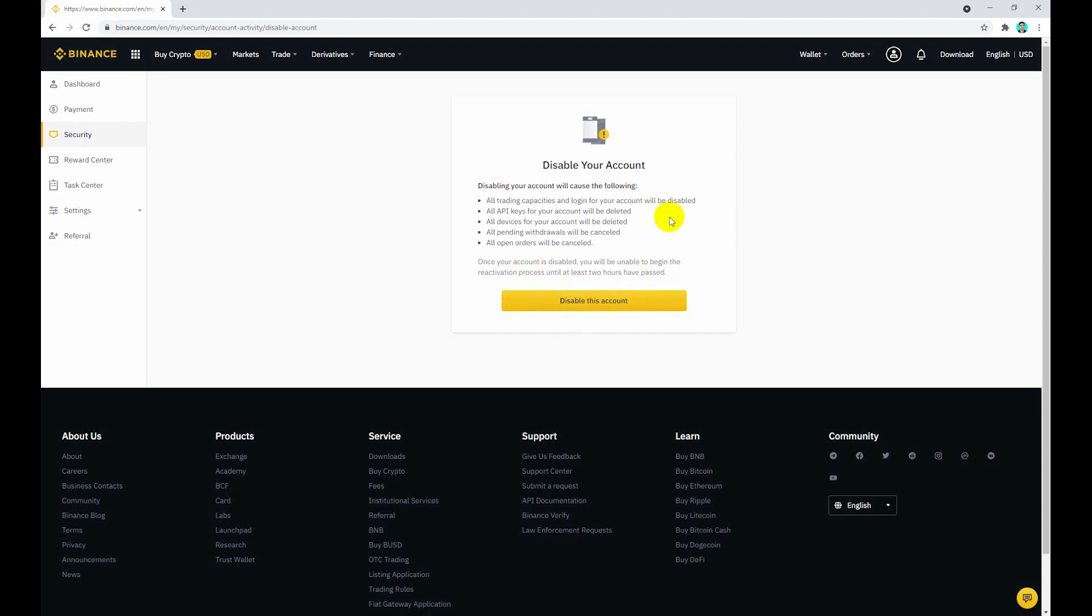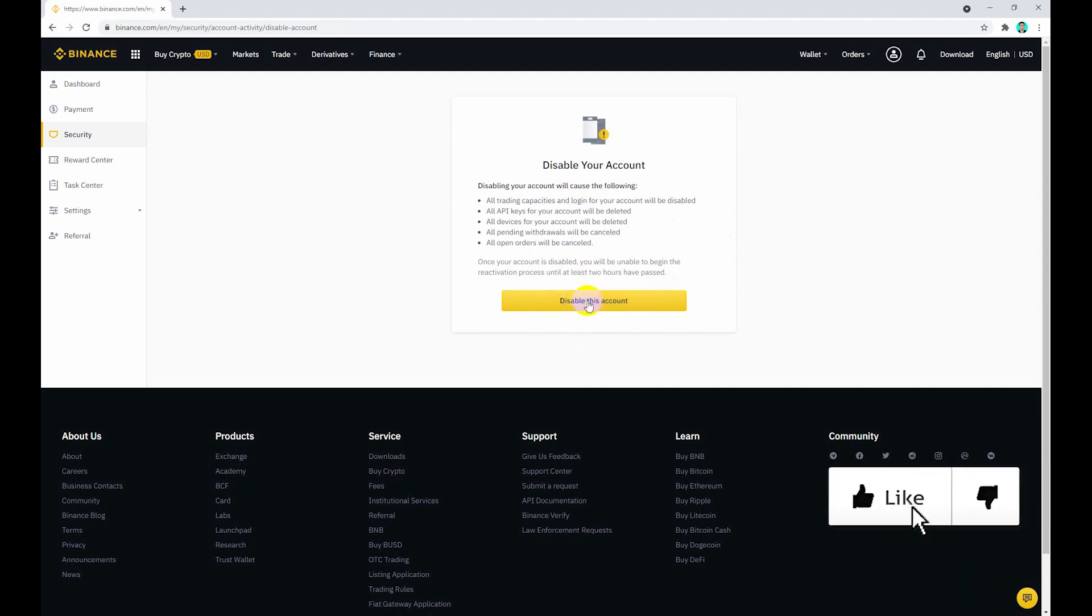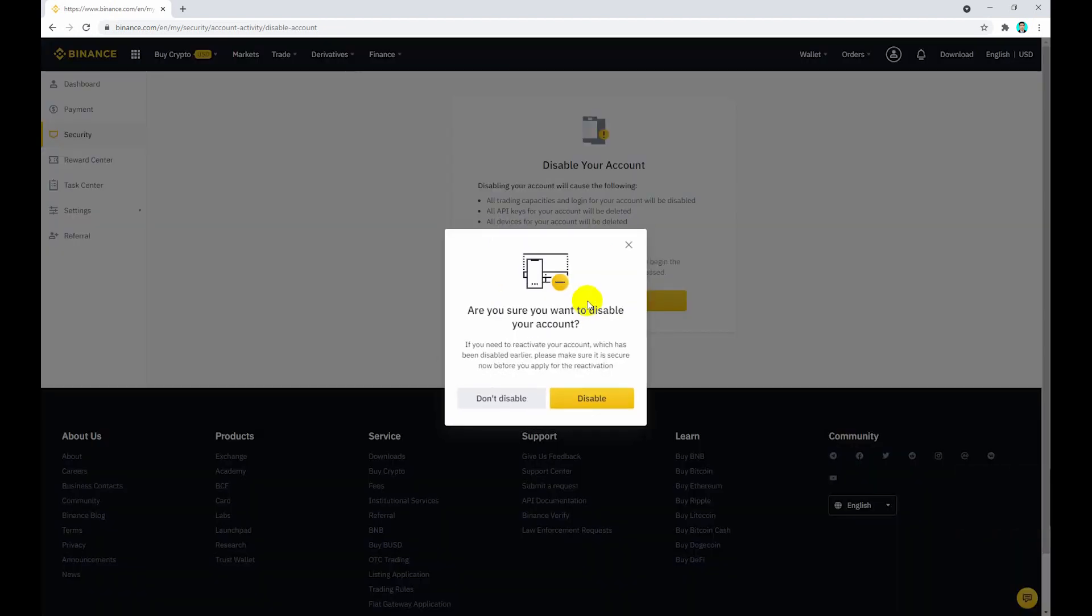Click disable this account. A prompt asks 'Are you sure you want to disable your account?' If you need to reactivate your account which has been disabled earlier, please make sure it is secure before you apply for reactivation.